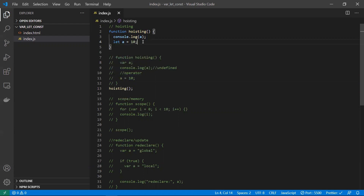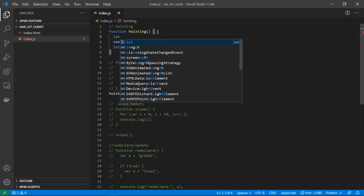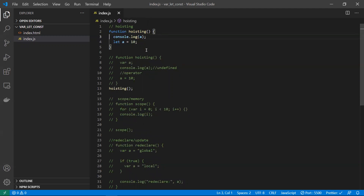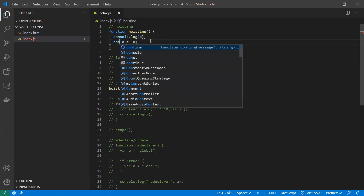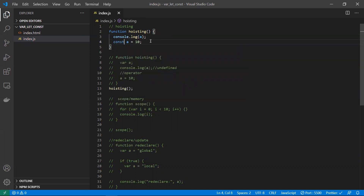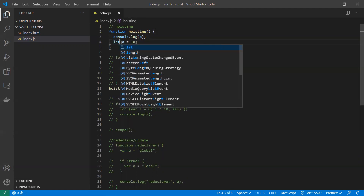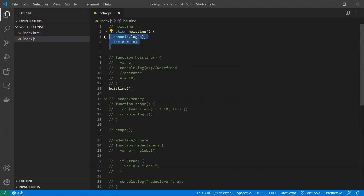We are not allowed to use a variable before declaring it, so we won't get any ambiguous results. For const specifically, hoisting is not supported because as soon as you declare a constant, you must also initialize it immediately — you can't separate declaration and initialization.